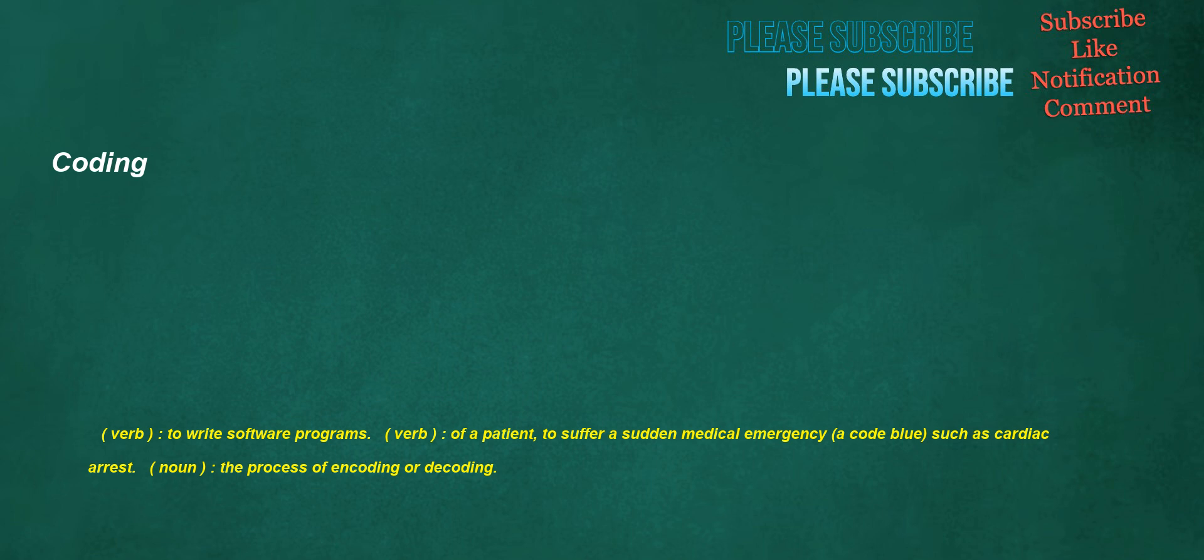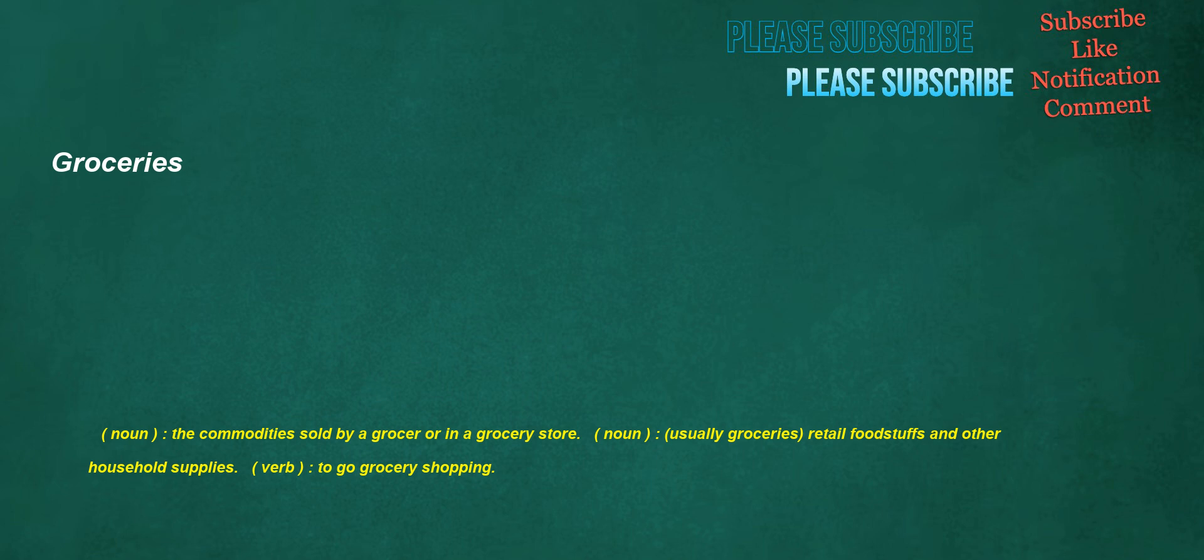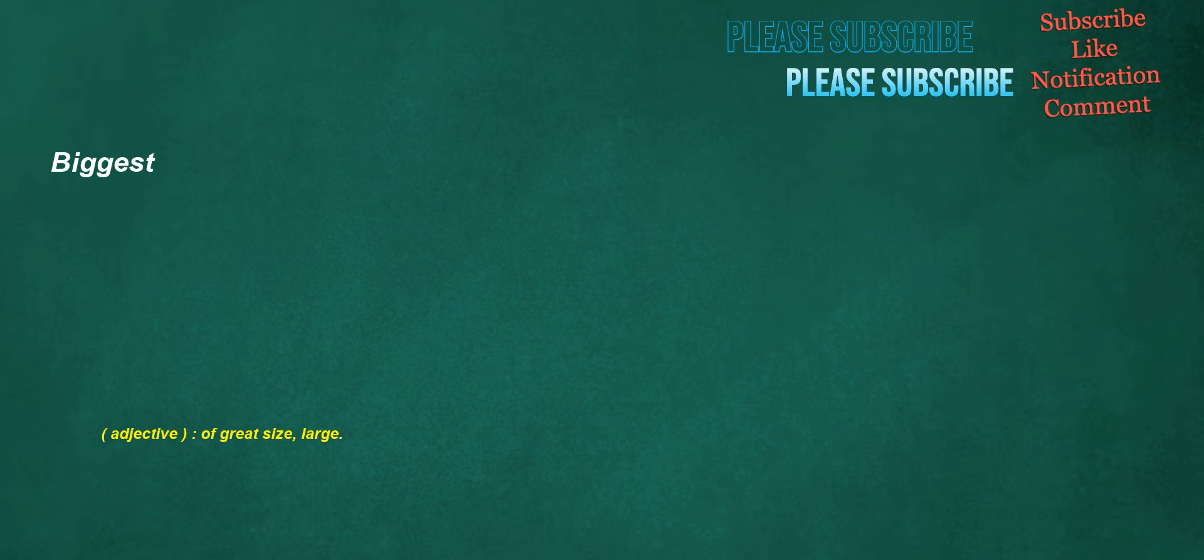Pessimistic. Adjective: Marked by pessimism and little hopefulness, expecting the worst. Groceries. Noun: The commodities sold by a grocer or in a grocery store. Noun: Usually groceries, retail foodstuffs and other household supplies. Verb: To go grocery shopping. Chips. Noun: A small piece broken from a larger piece of solid material. Verb: To chop or cut into small pieces. Noun: A carpenter. Biggest. Adjective: Of great size, large.